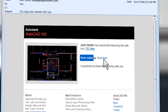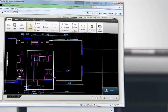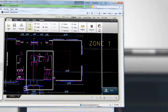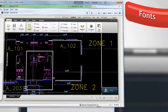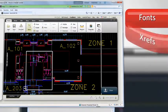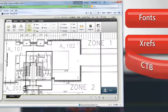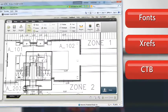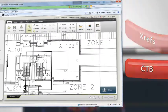And when you share drawings directly from AutoCAD, all the fonts, XRefs and CTB files that are part of the drawing will be shared as well.